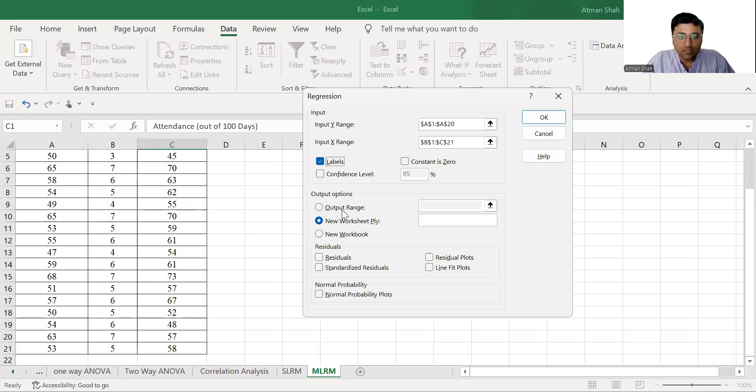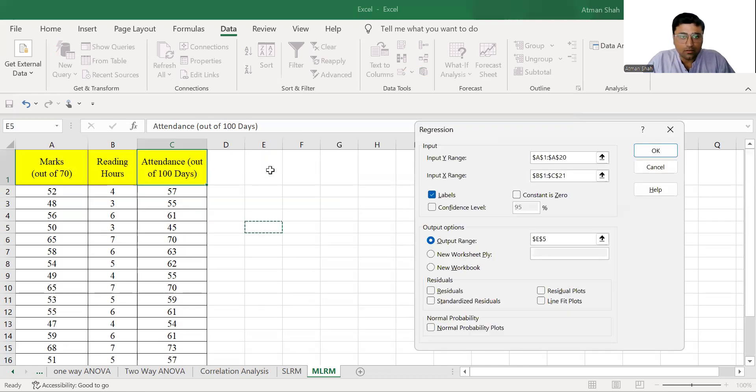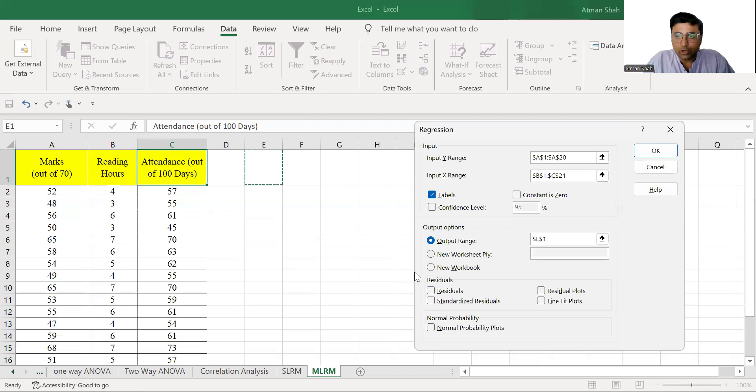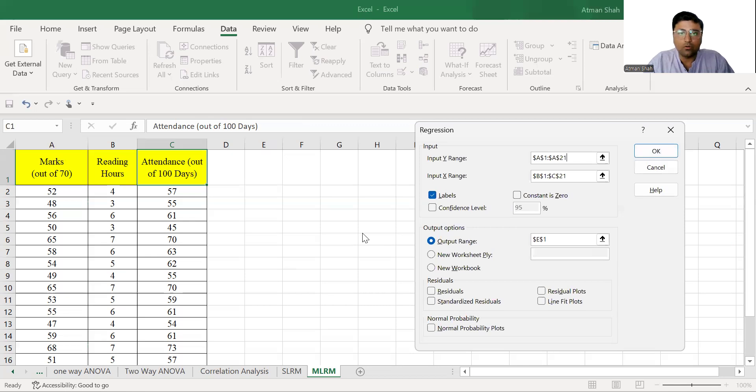In output options, click output range and select the cell. And simply click on OK. So output range is 21. So simply click on OK.